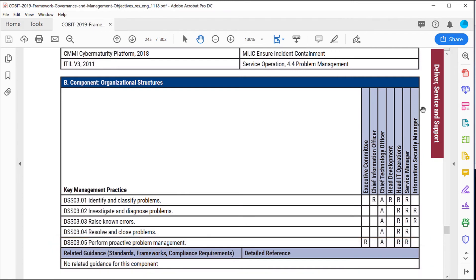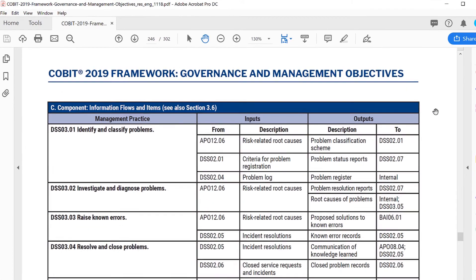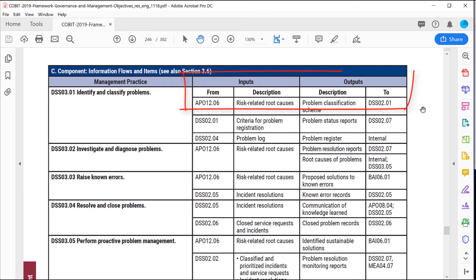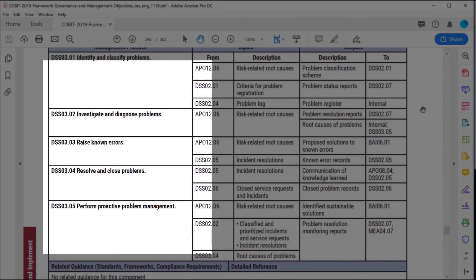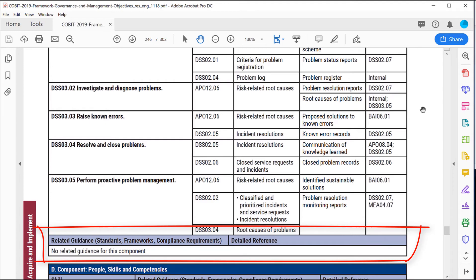That's the second component of the governance system. The third component is Information Flows and Items. This is where we now see the inputs and outputs to each one of our practices identified within the process. And as always, we see related guidance — in this case, there's no related guidance from the industry that we are referencing from COBIT 2019.